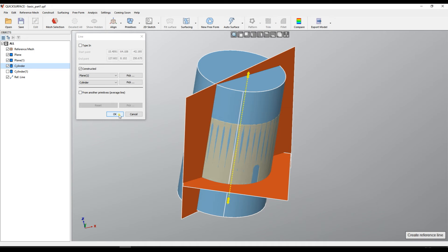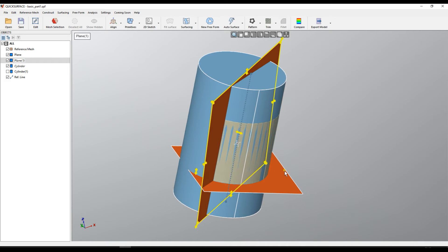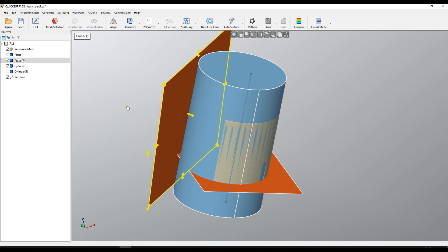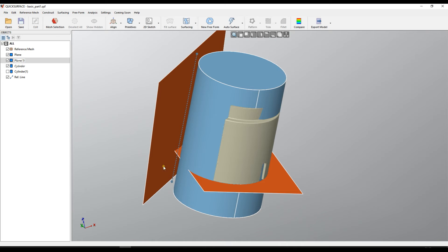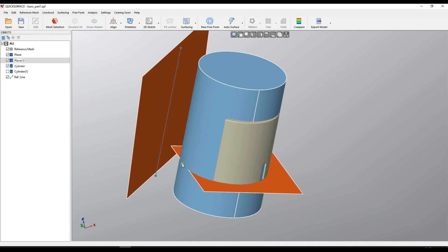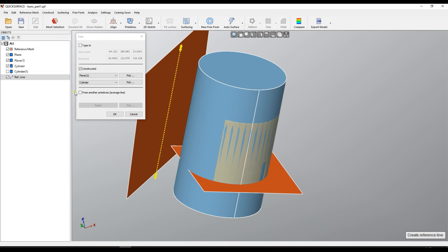When you're ready you can just press OK. Please note that now this reference line is dependent on this primitive so if I just take this plane and slide it in space as you see it's again projected onto this plane. You can always right click and edit this reference line.